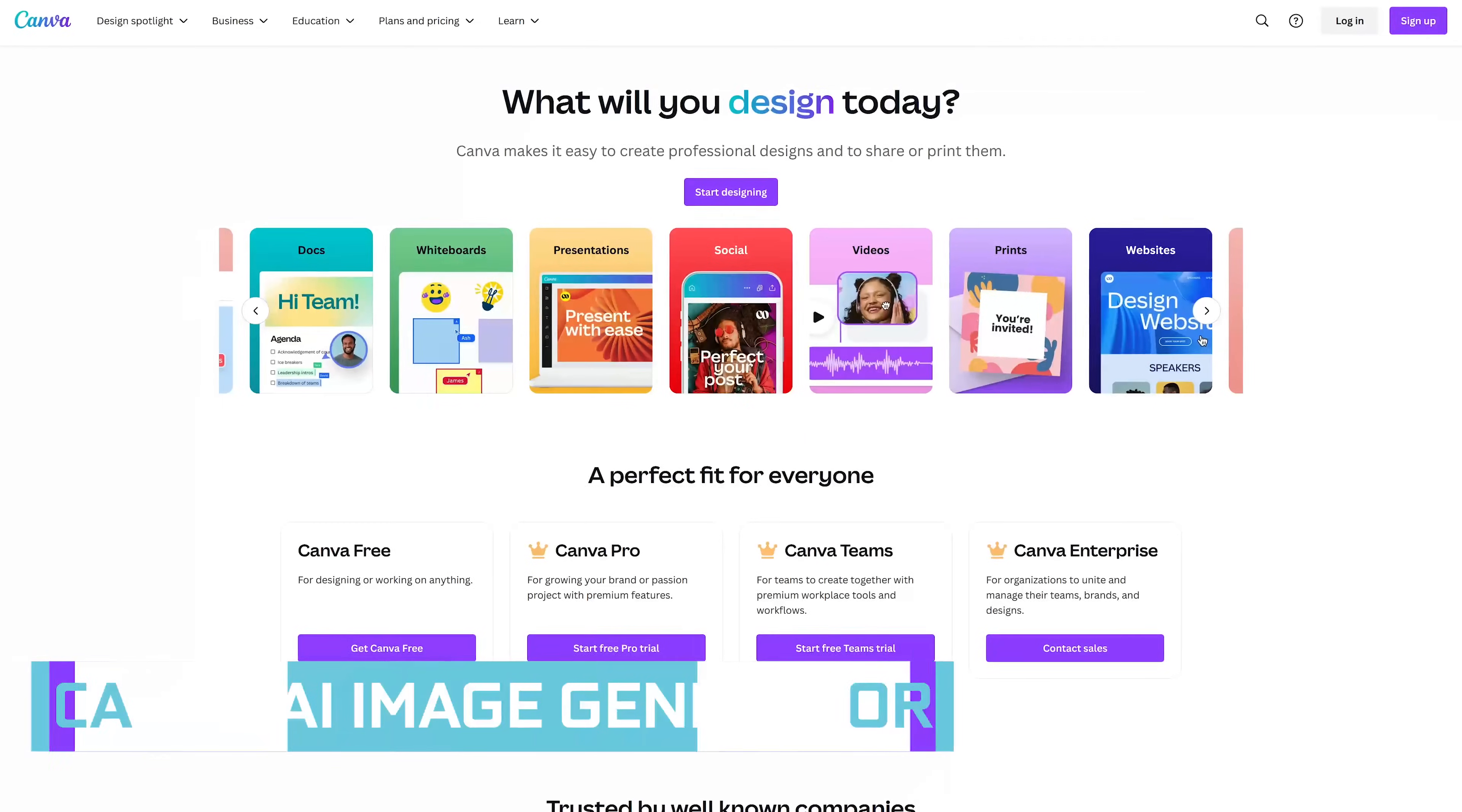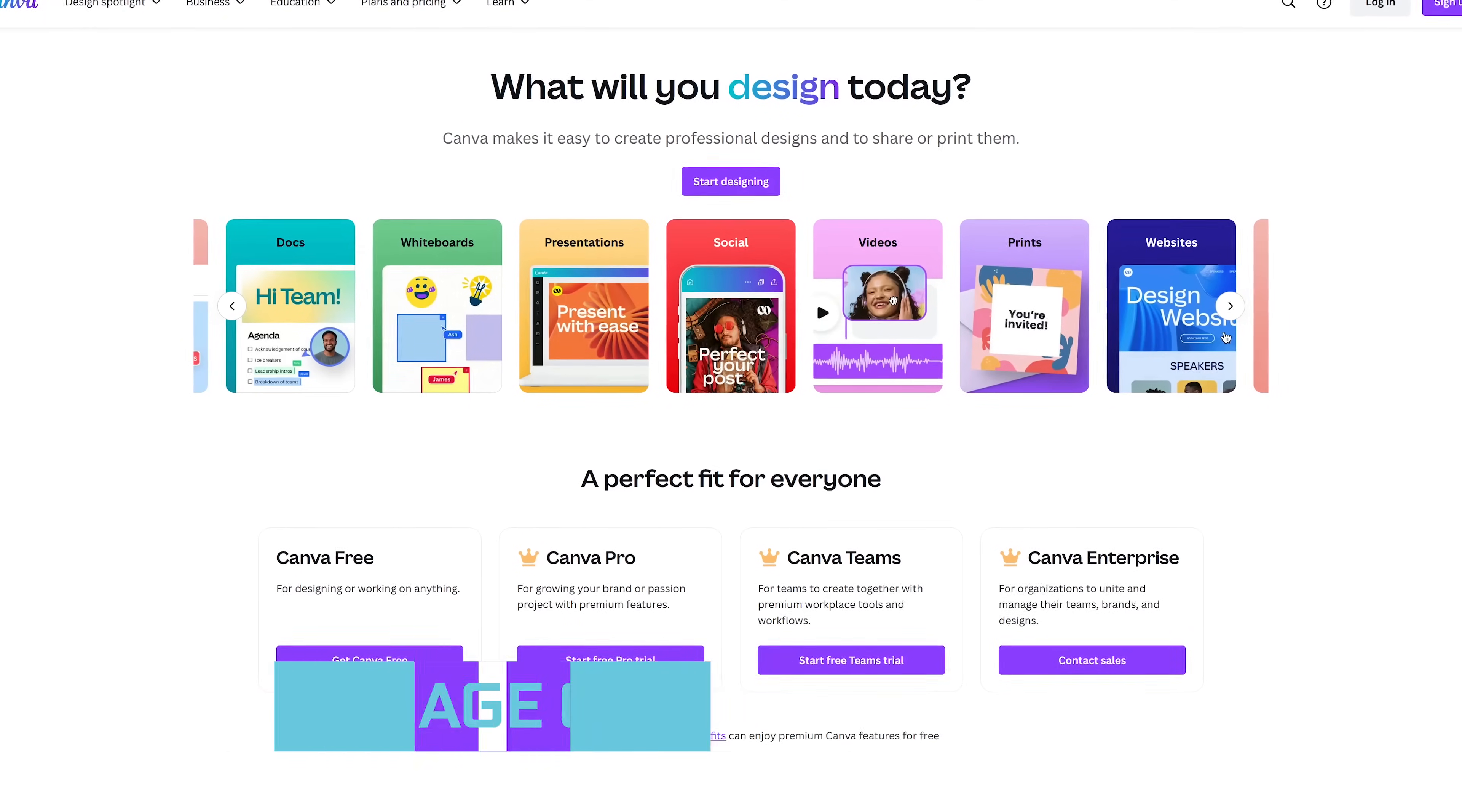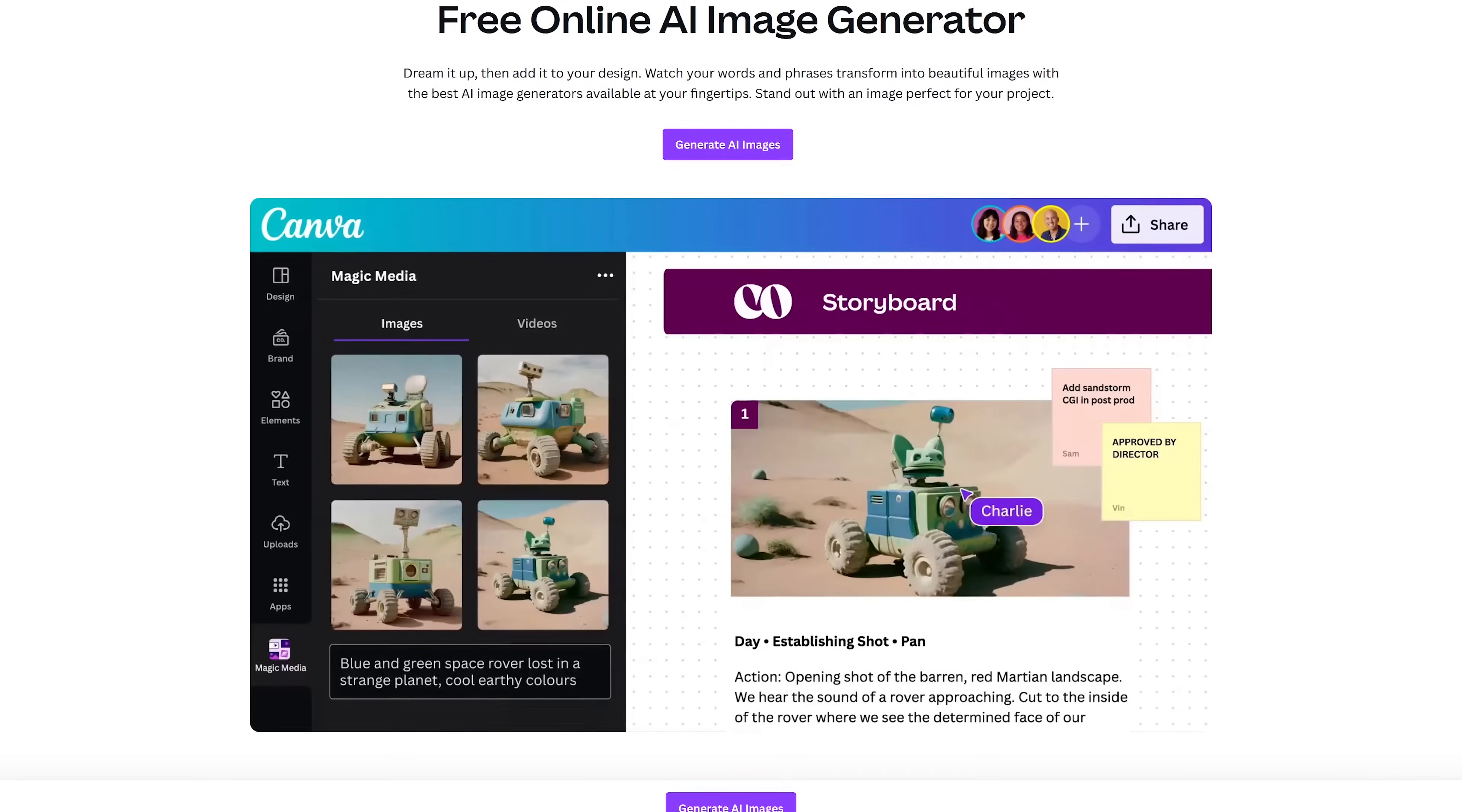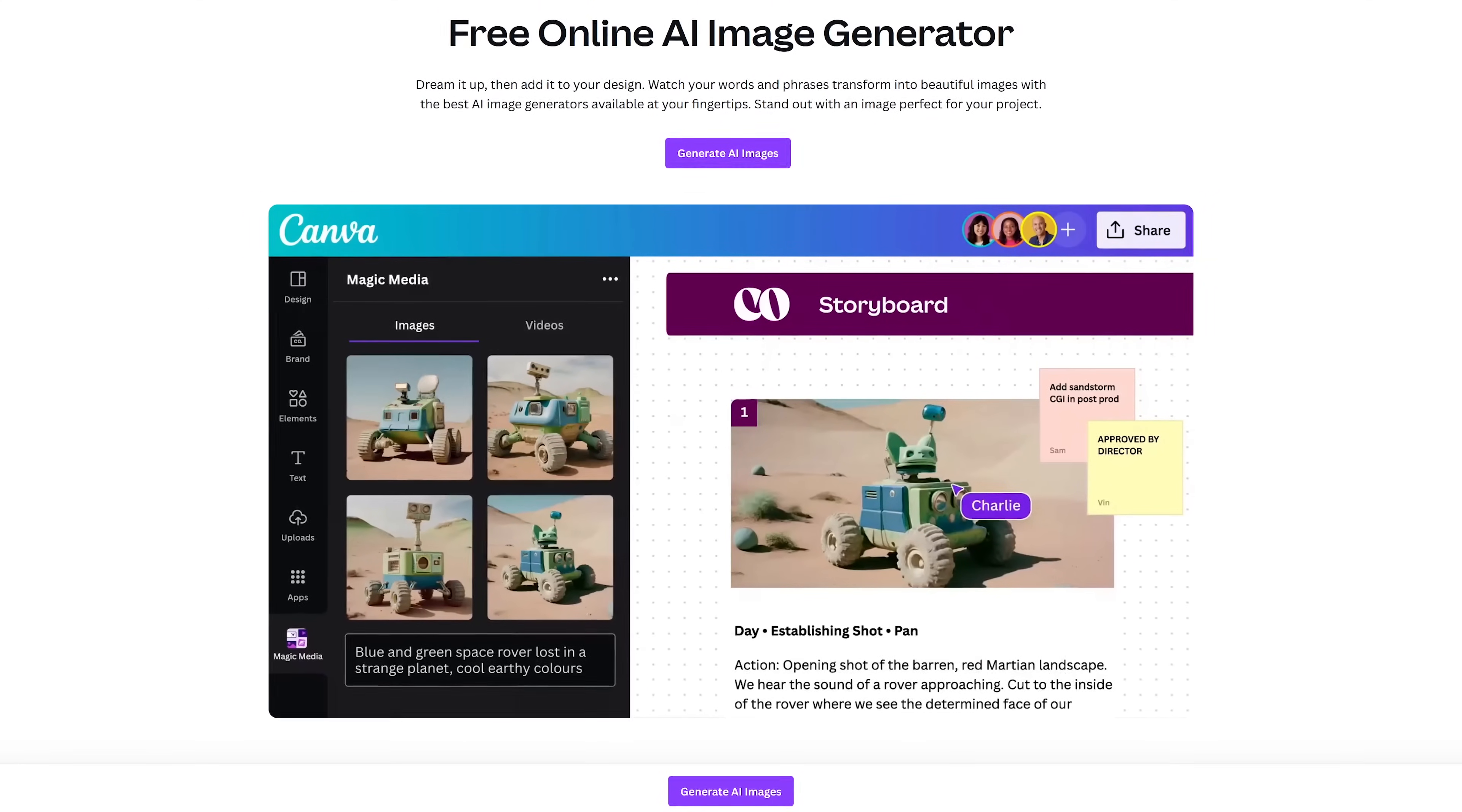Canva, the popular online graphic design tool to create social media posts, presentations, videos, and more has gotten into the AI game offering several tools for free, including this free online AI image generator that can easily turn your text prompt into an image.